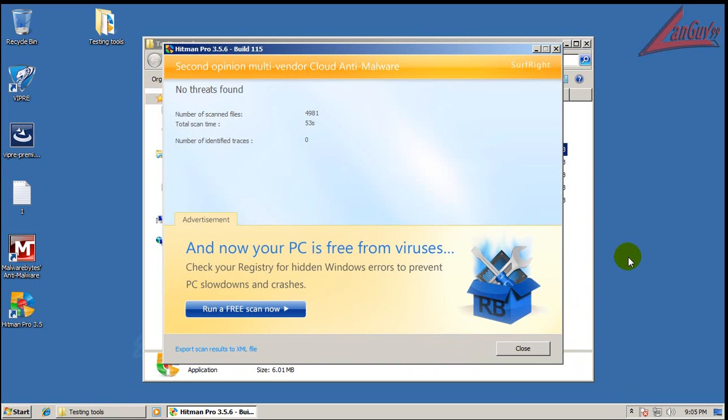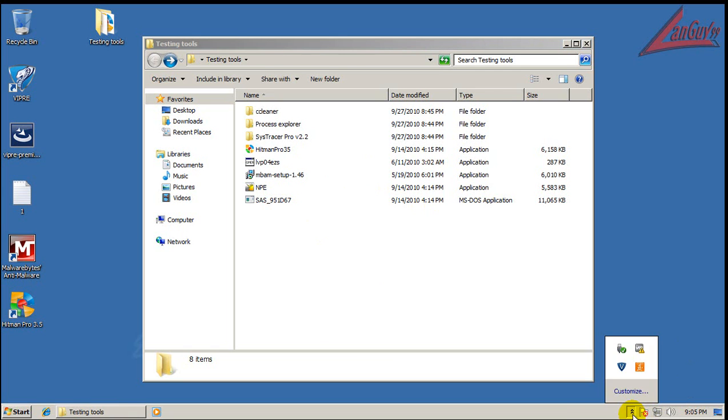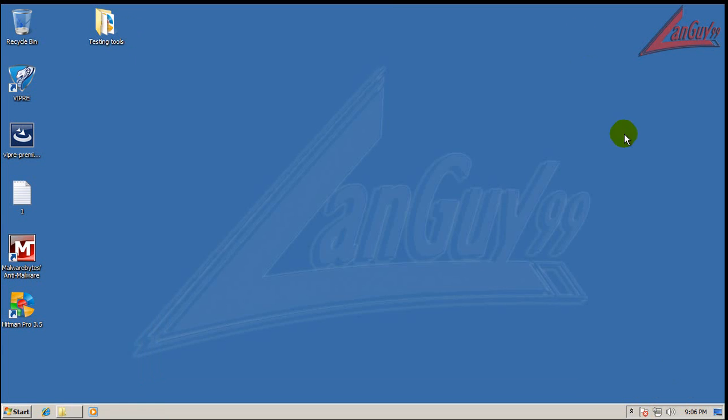Okay, so Hitman Pro finished scanning, and it didn't find anything either. So, as of right now, I can say that I'm pretty certain that Viper here did a really good job in cleaning up all that stuff. Apparently those are the two pieces of malware that made it by, didn't do anything, or didn't make it by. So there you go, there's the review on the newest version of Sunbelt Viper.